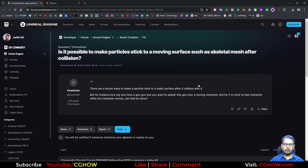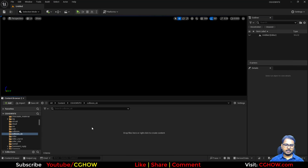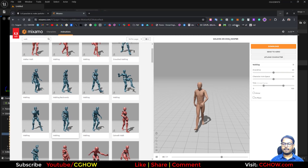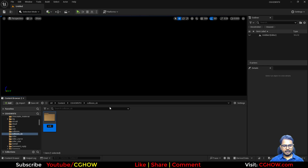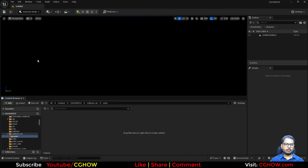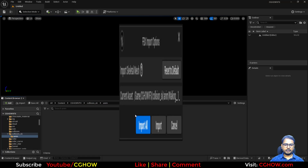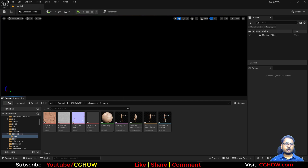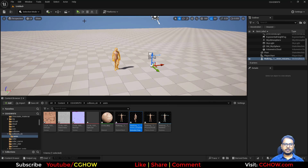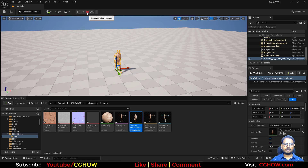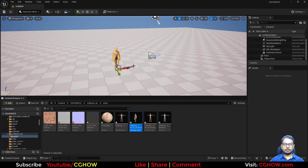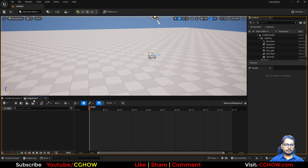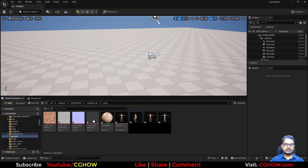I found a question on the Unreal Engine forum asking if it's possible to stick particles to a moving surface after collision, such as a skeletal mesh. We can do that with a static mesh, but for a skeletal mesh this is new for me too, so let's try. I've already downloaded a walking animation, so I'll import it - I'll make a new folder called 'anim' and import from downloads.